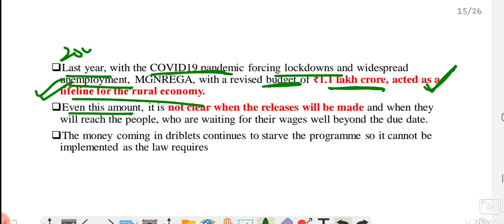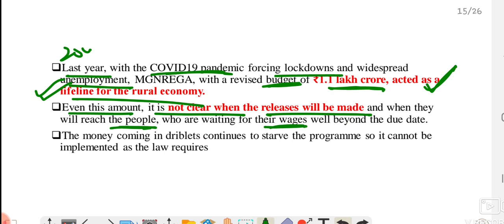Some experts say that even this additional amount — it is not clear when the release will be made, meaning no one knows when this money will be released, when it will reach people, when they will get wages, or when they will create demand. First, Parliament needs to pass it. The money comes in dribs and drabs — in small amounts — which is why the program cannot run properly. To run such programs, a large amount of money is needed at once.